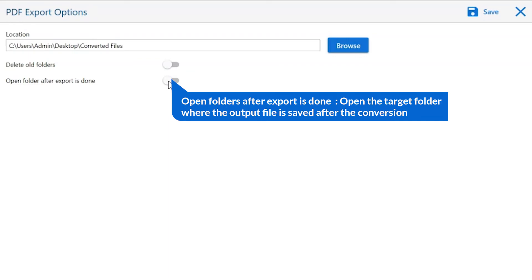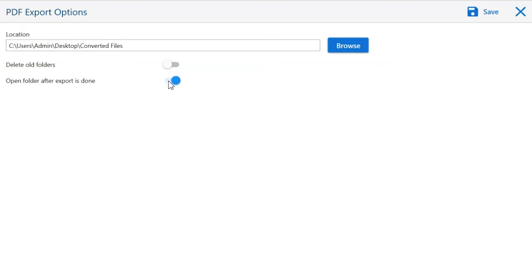Open folders after export is done. If you enable this feature, the target folder where the output file is saved automatically opens after the conversion.